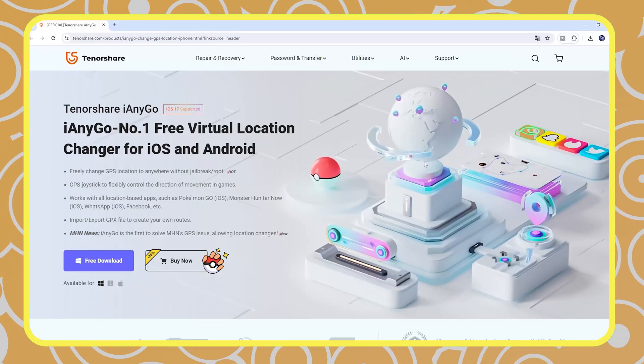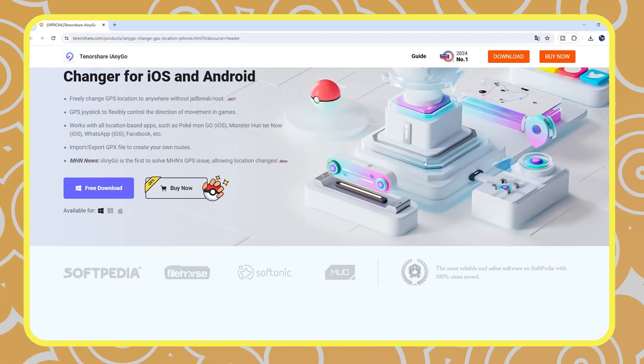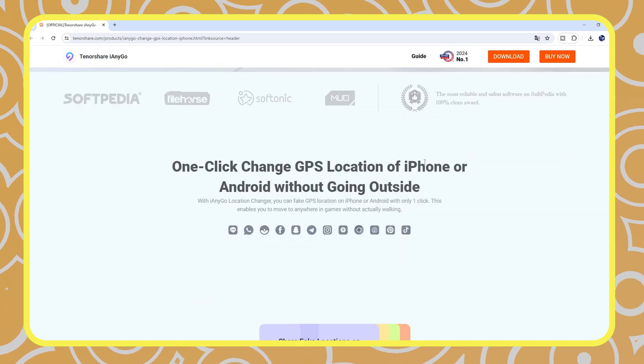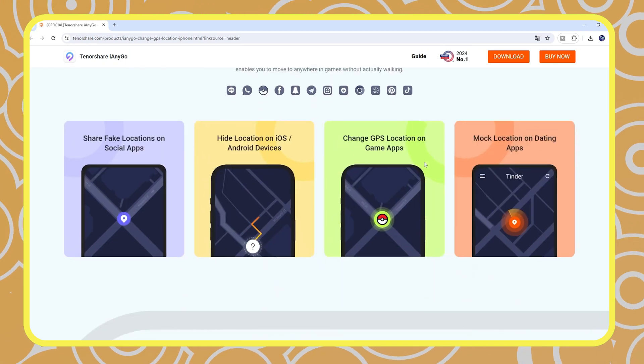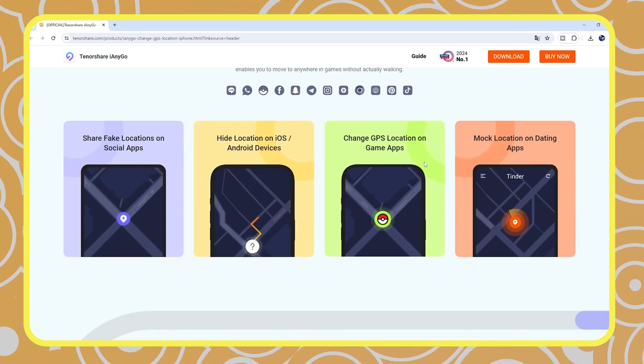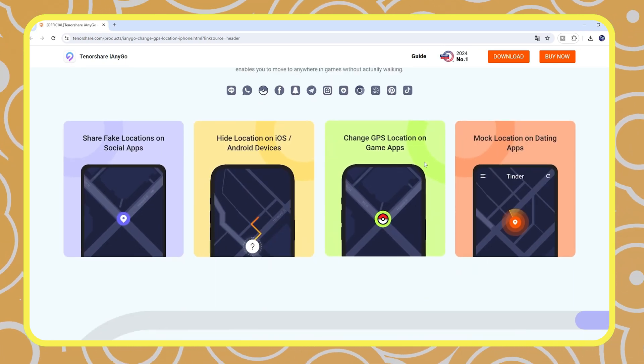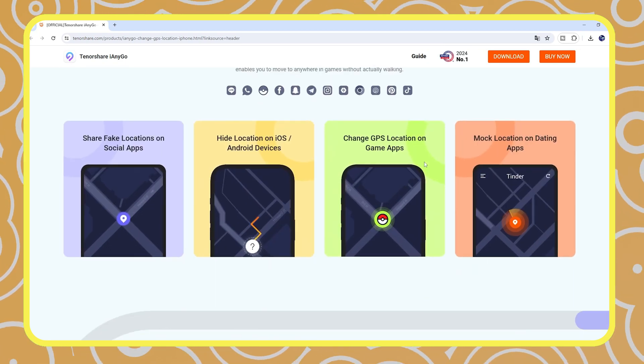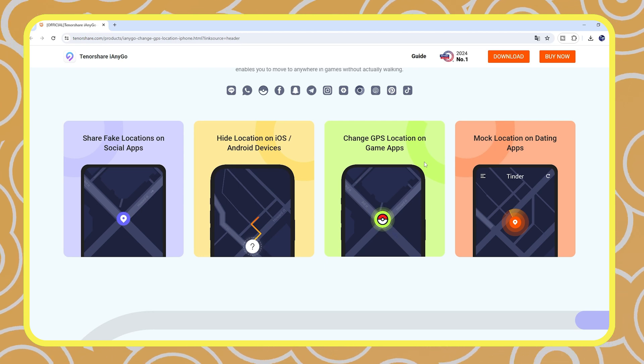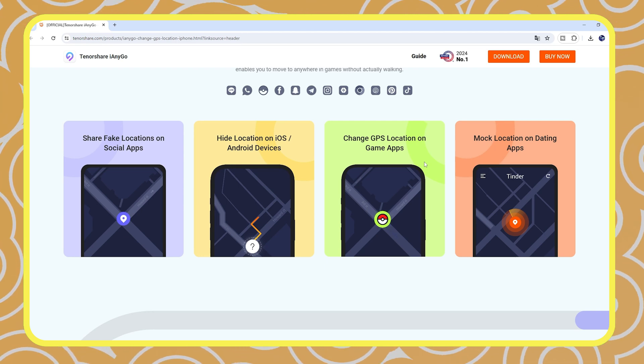I highly recommend iAnyGo Location Changer. iAnyGo is an easy and simple software that can change your location and move with joystick on your Android phone.